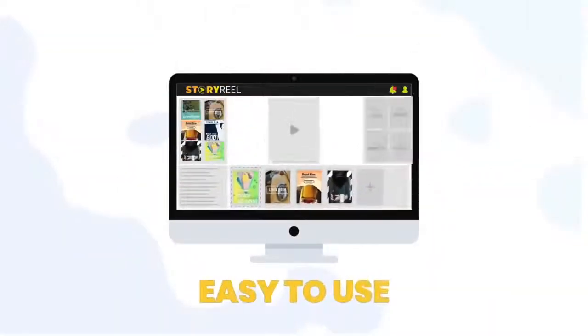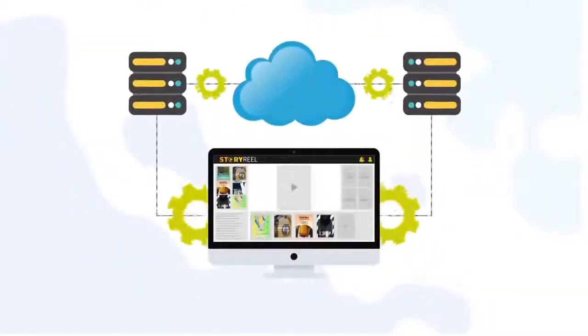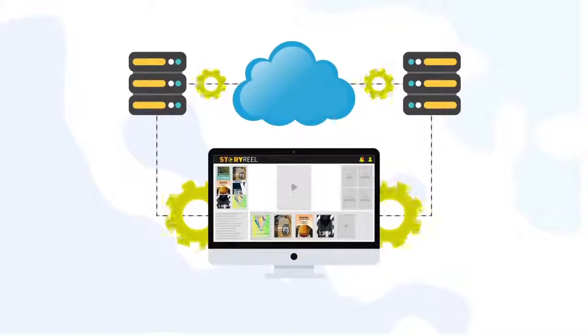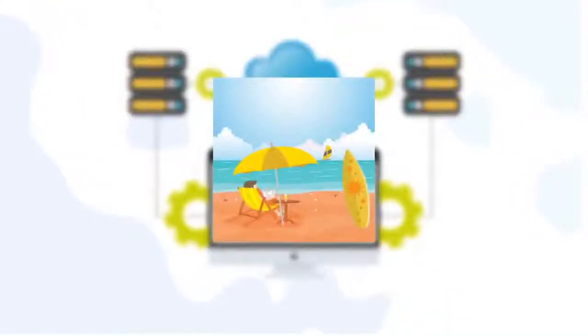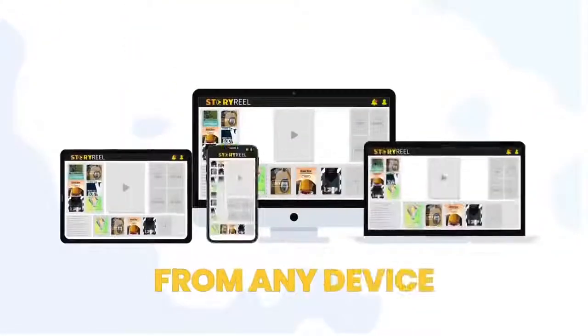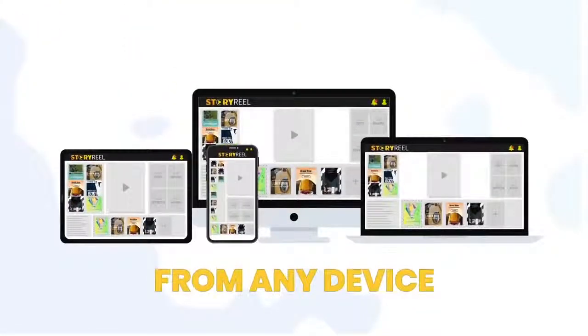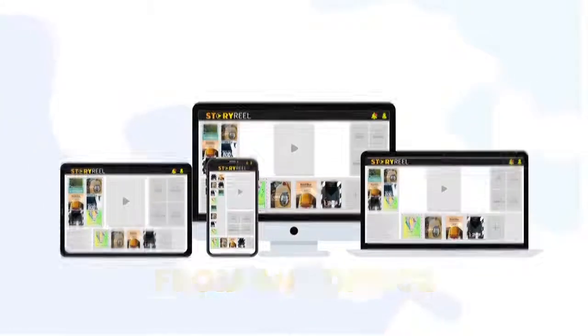Now, we wanted to make StoryReel easier for you to use, so we not only made it user-friendly, but we also built it on the cloud. That means you can create your stories videos from anywhere in the world, from any device, including your PC, your Mac, iPads, and even phones. There's nothing to install.